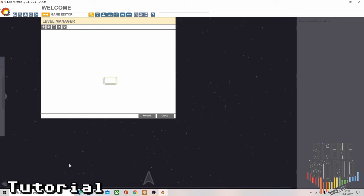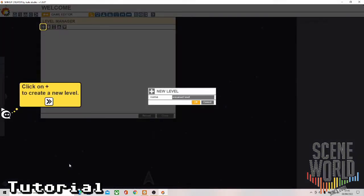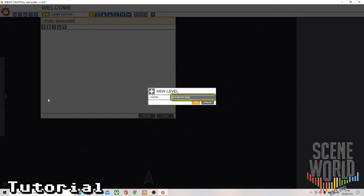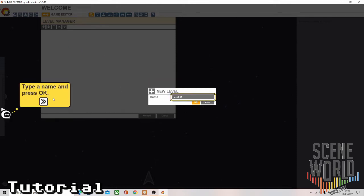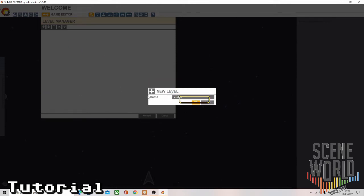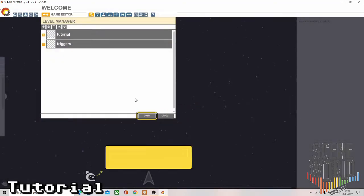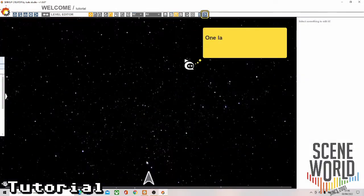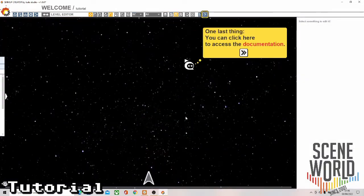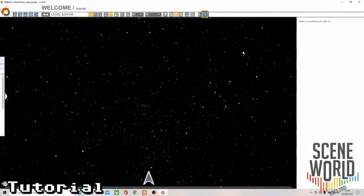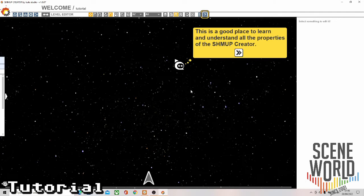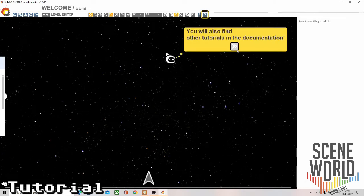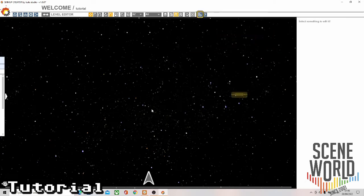Here you actually create the levels. Click on plus to create a new level. You can open up the tutorials at any point and go through them again. Click there to access documentation and properties.